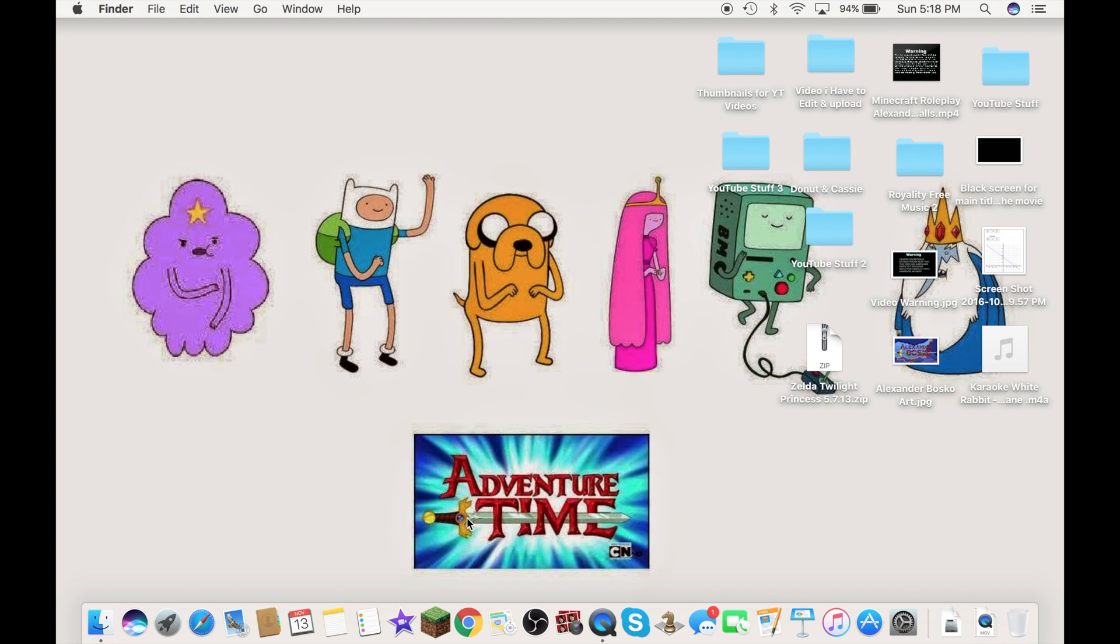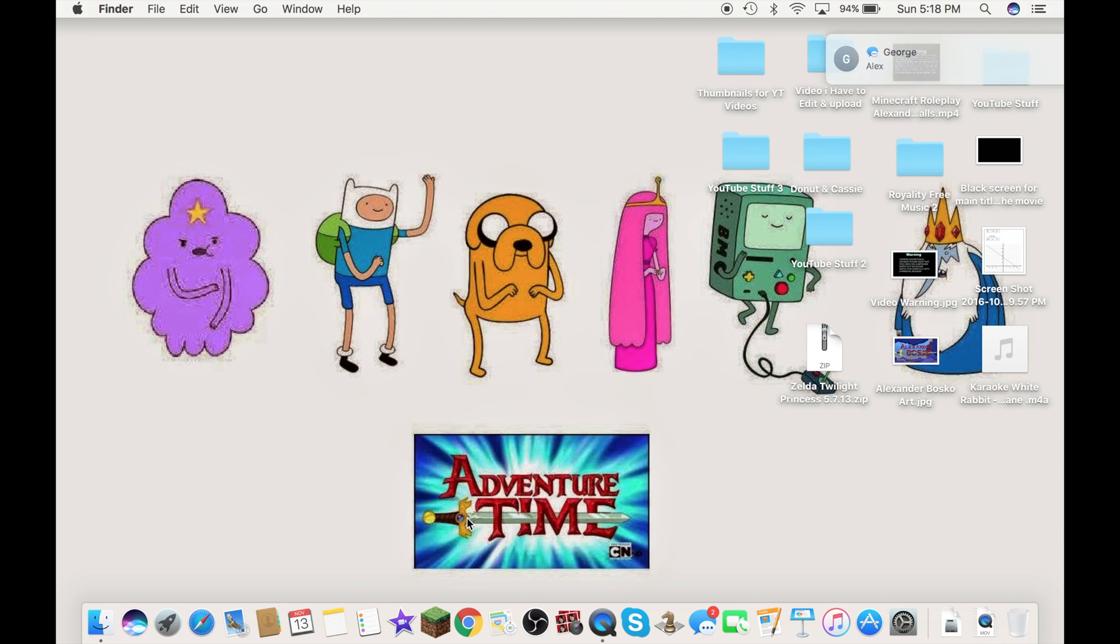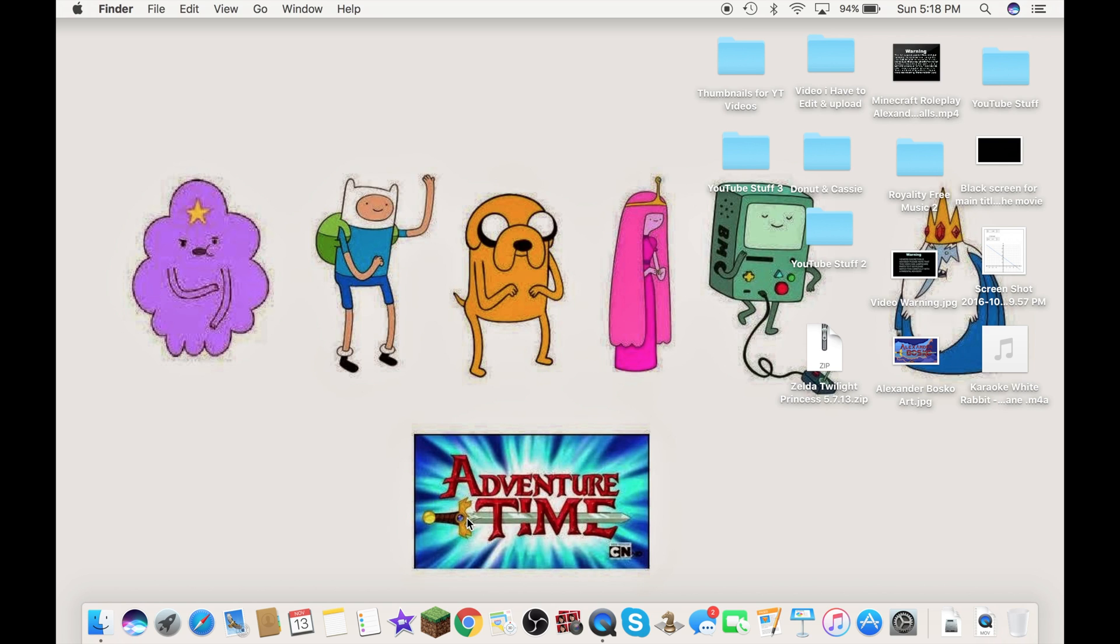So, I hope this video did help you and please remember to subscribe for more Adventure Time videos and more gaming videos and more reactions to funny videos.